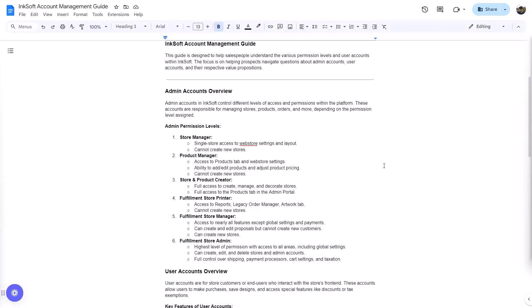Fulfillment store manager is what opens up the door to create new stores, with access to nearly all features except global settings and payments. So they don't have access to financial settings for integrated payments, but they can create and edit proposals and create new stores. When we set up demo accounts for our sales team, we usually set them up with fulfillment store admin privileges. I just noticed in our demo store today somebody had gone into the branding function and deleted all the logos. Not a big deal because I had cloned that store and had a backup.